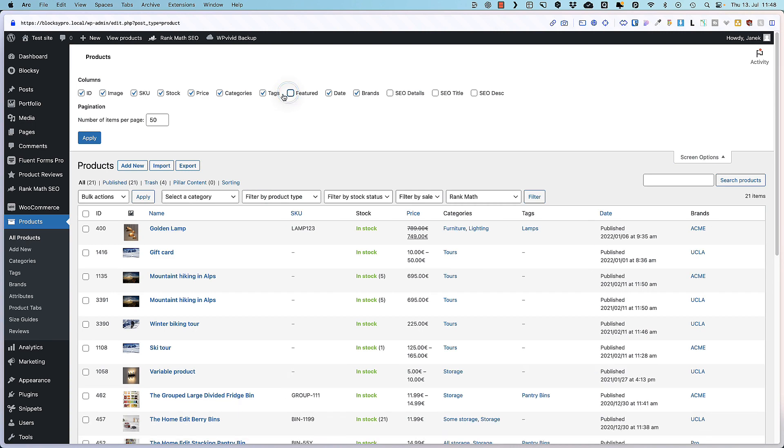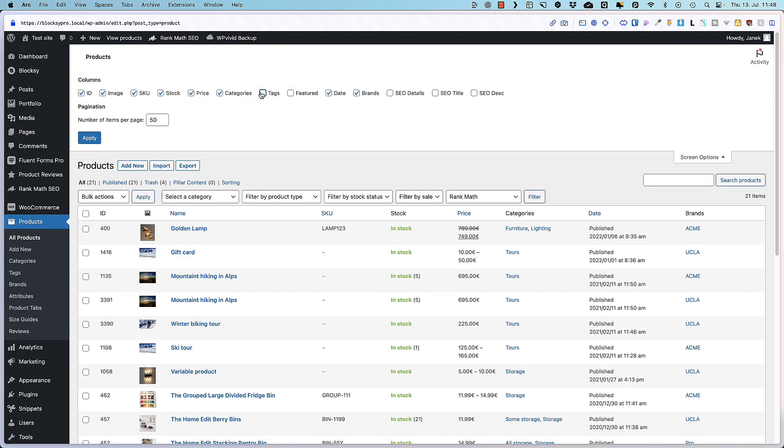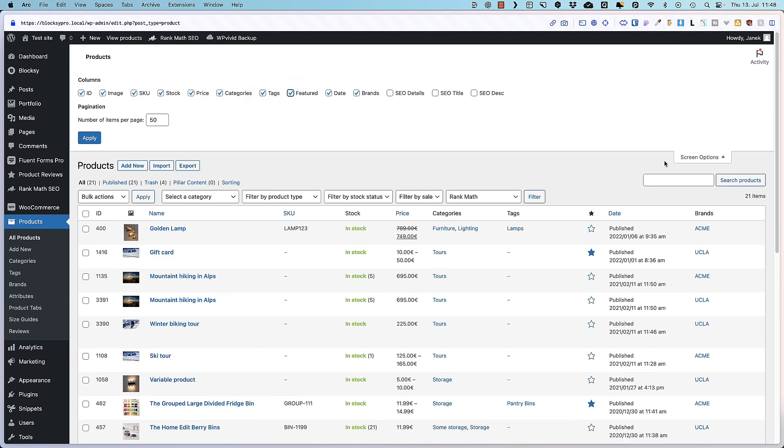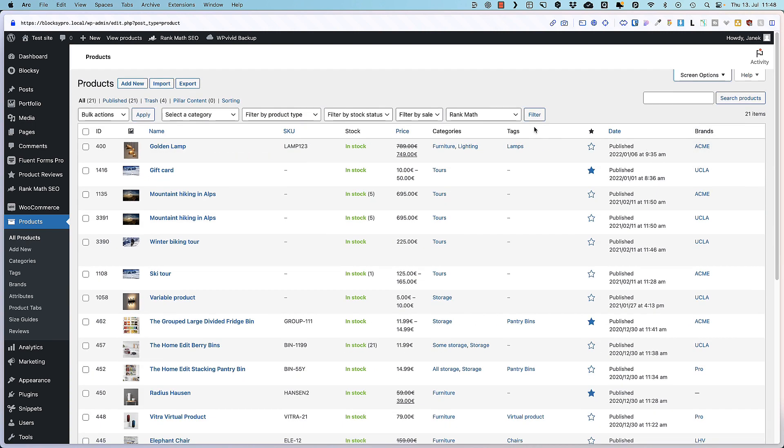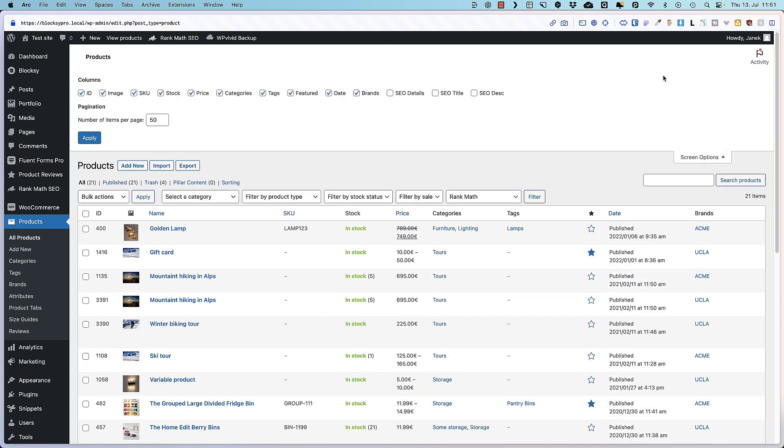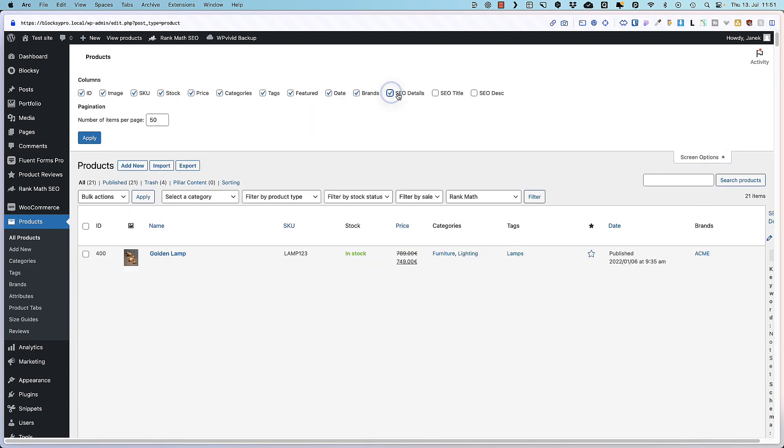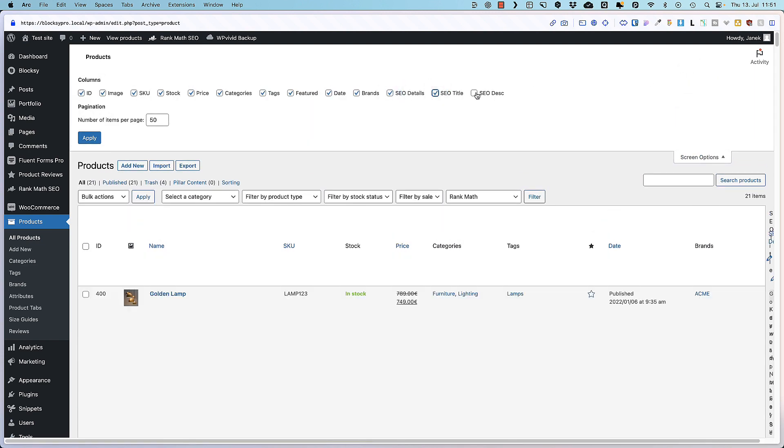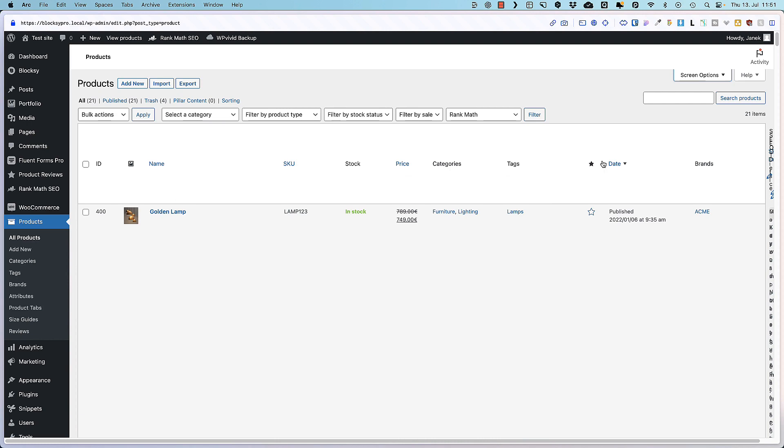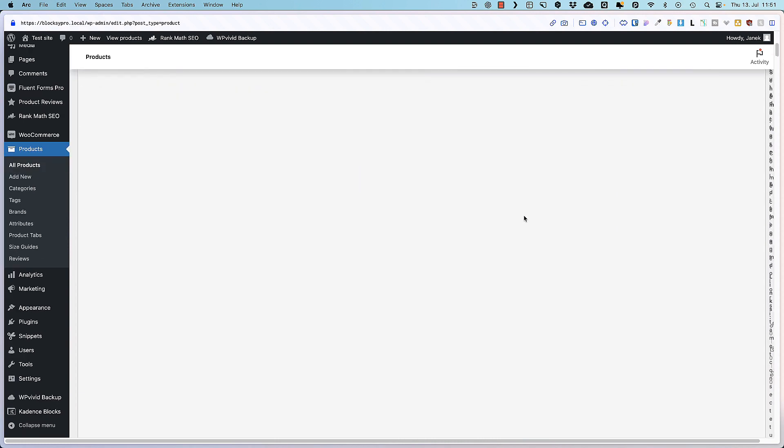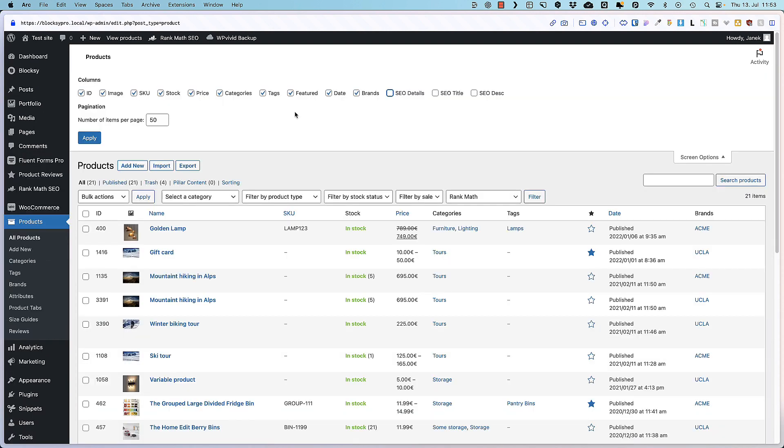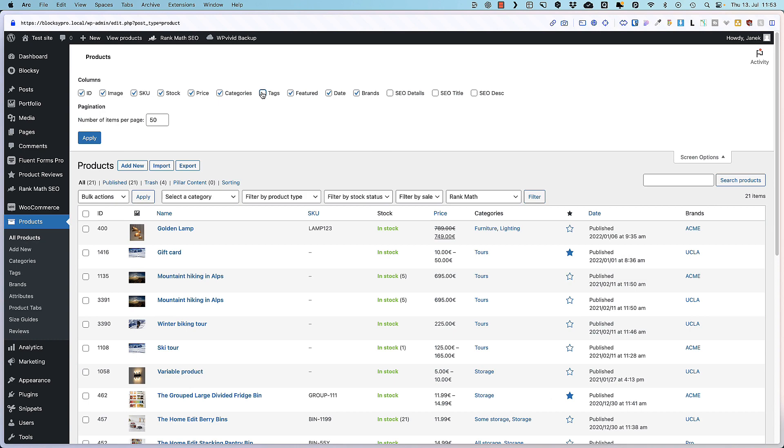You can disable columns here and this feature becomes especially useful in cases when you have installed third-party plugins, for example brands or maybe even some SEO plugins. They tend to add all sorts of columns here and as you see it's really messy. Also for example if you don't use tags then you can just disable this column here.